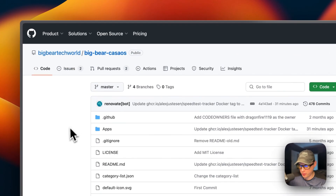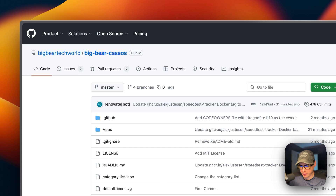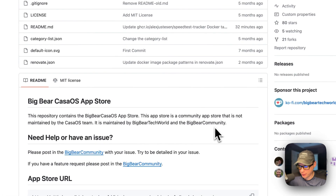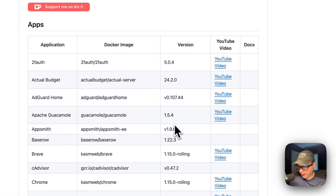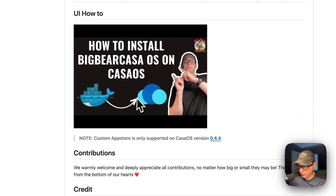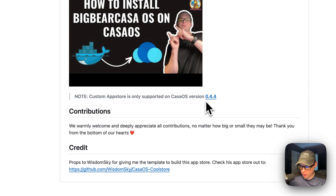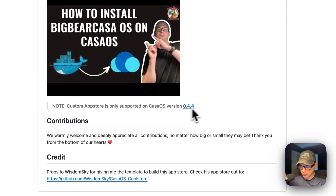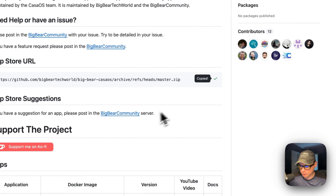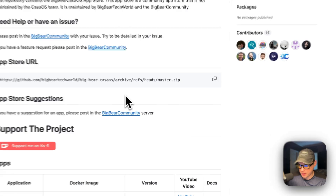We're going to start on BigBear CasaOS. This is what we'll use to install the Joplin server on CasaOS. This is a third-party app store supported by BigBear Tech World and the BigBear community. It has quite a few apps now. I did make a separate how-to-install BigBear CasaOS video, but I'll go over it in this video as well. The custom app store is only supported on CasaOS version 0.4.4 or newer. I'm going to scroll up to the app store URL and copy it, then go over to my CasaOS and get this set up.